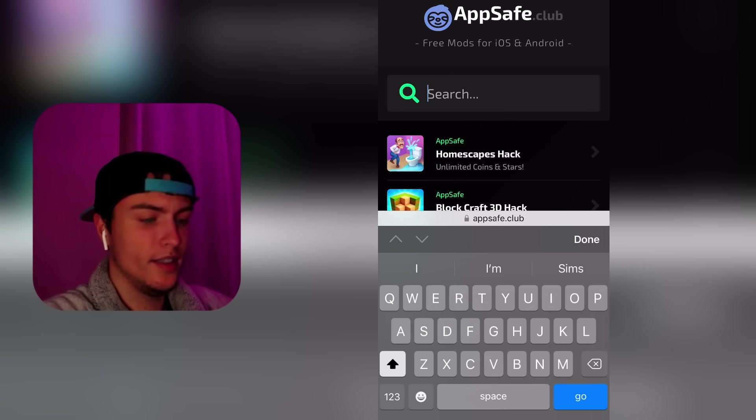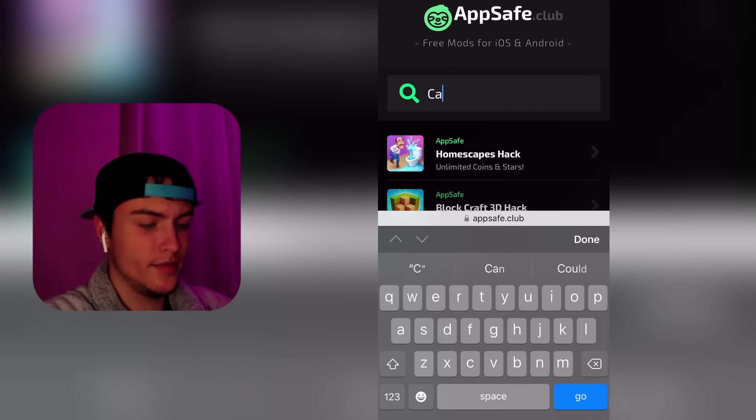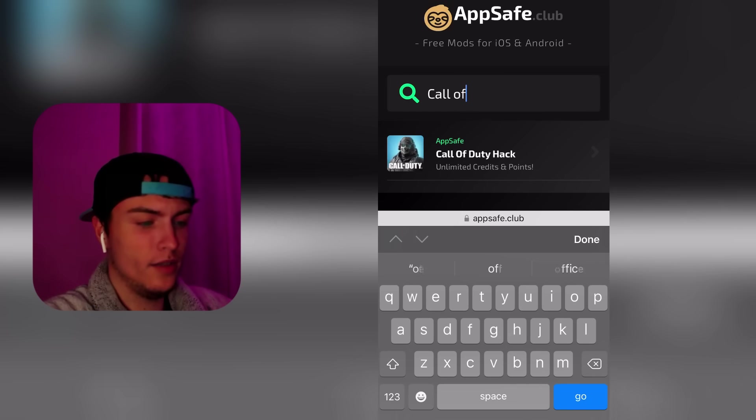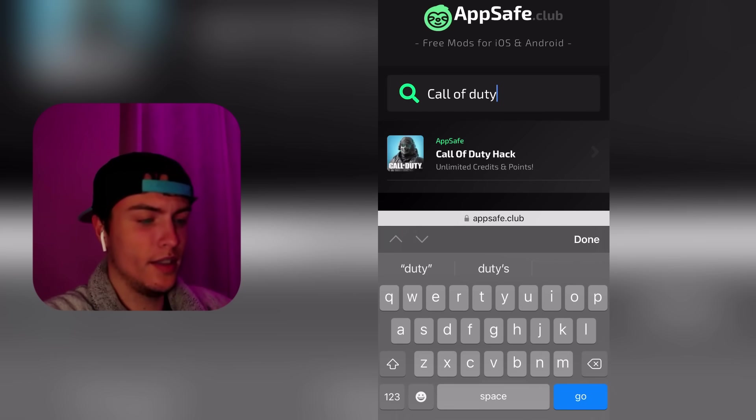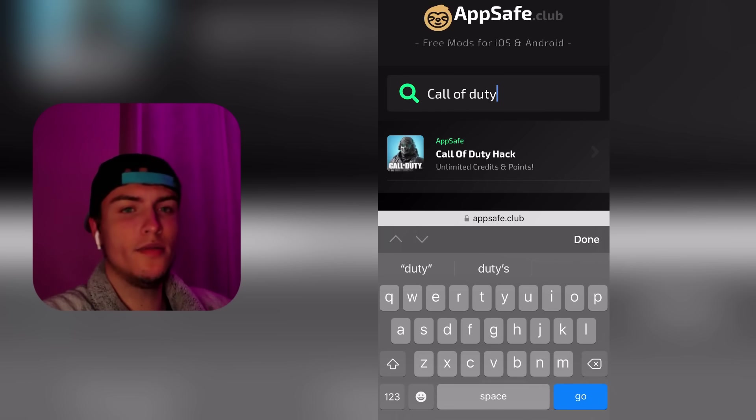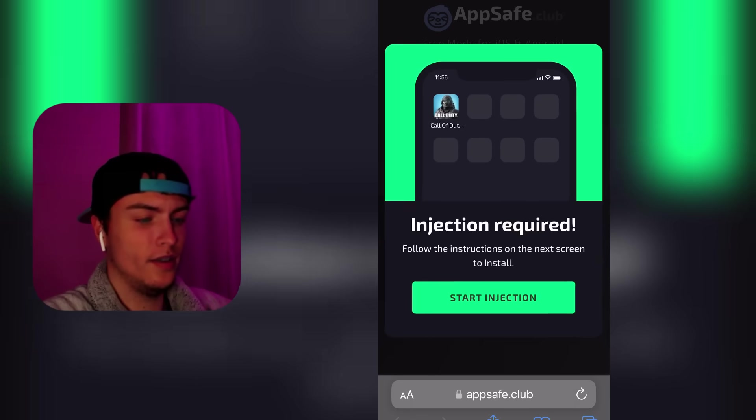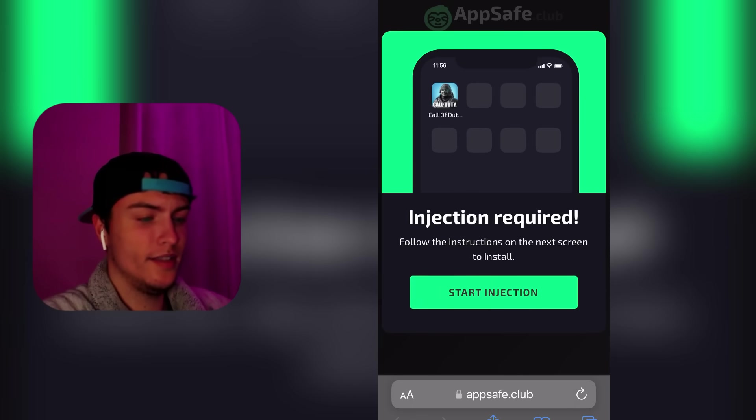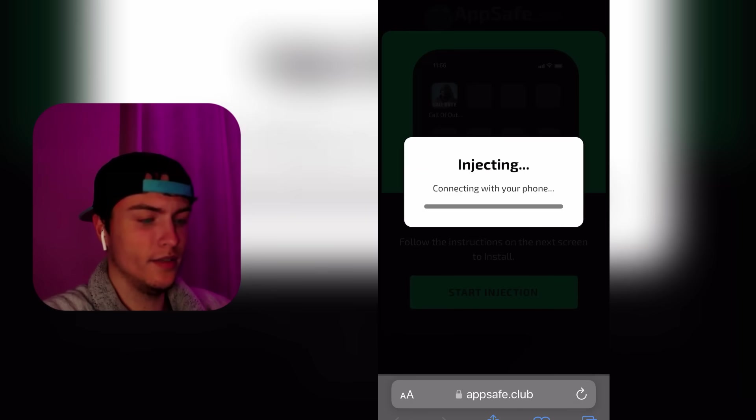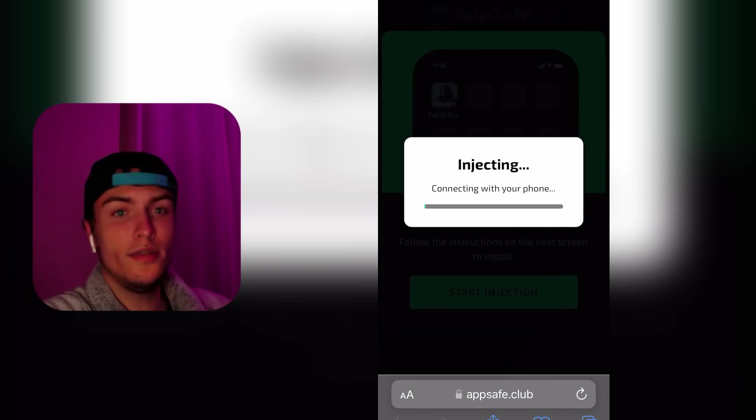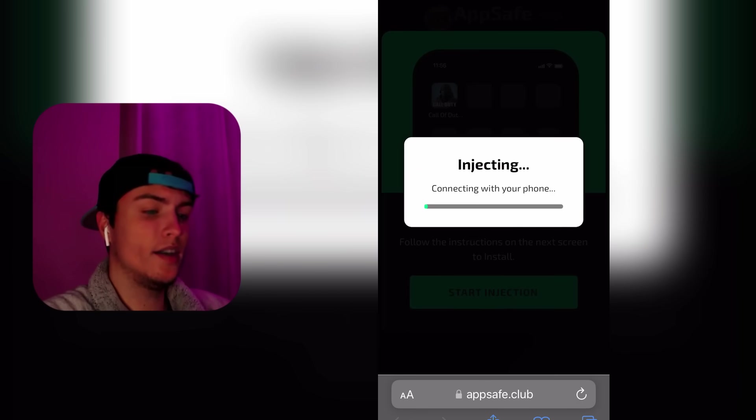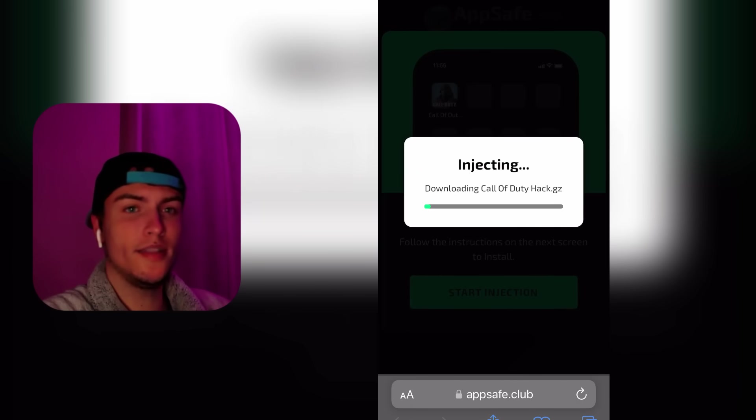The one we want to install, if you tap on the search box, is Call of Duty. Just search Call of Duty and tap one time on the app. Then tap again on Start Injection.